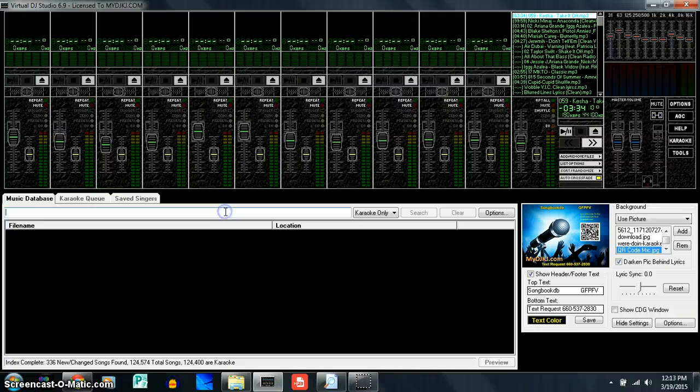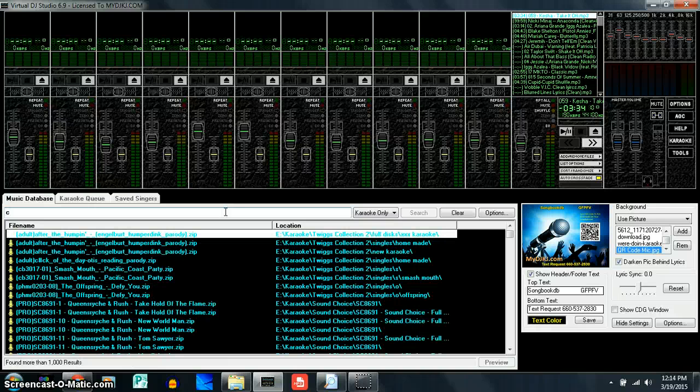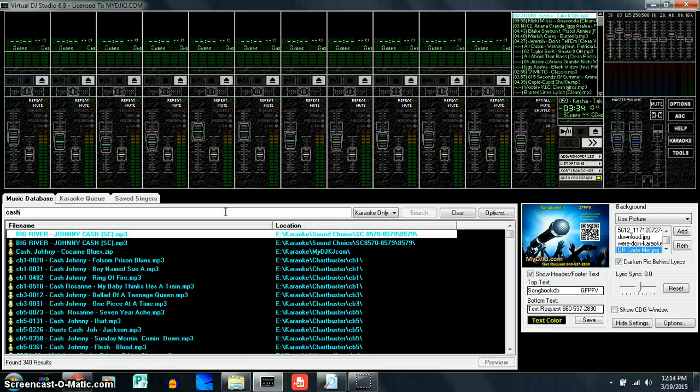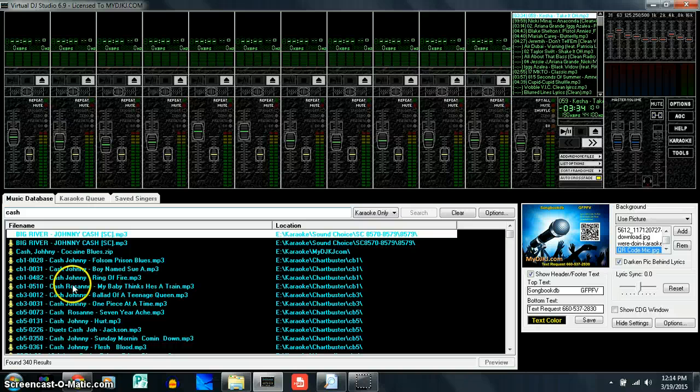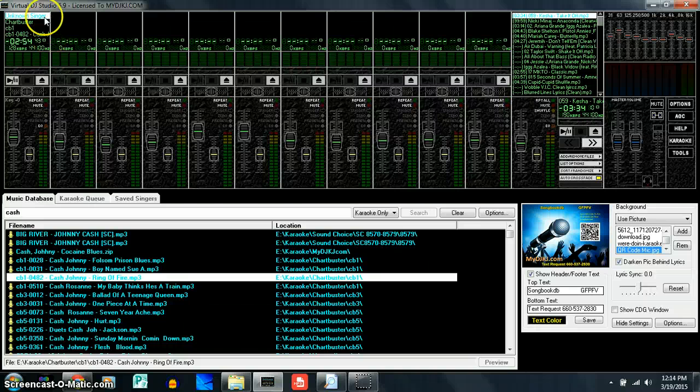So when you get to your show, you want to open it up and make sure it is indexed. All you have to do is start typing something in, like Johnny Cash. So we want to type in Cash, that pops up, grab any file and we're going to drag that to the top. And when we drag that to the top, we're going to put it in player one.